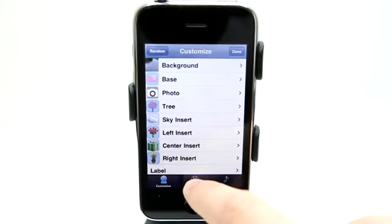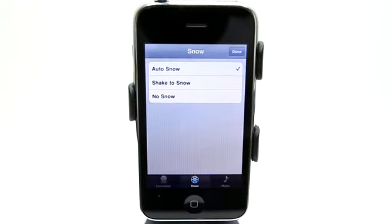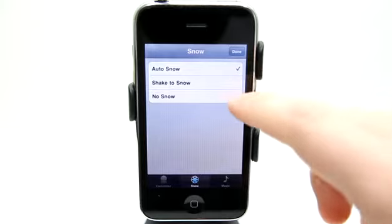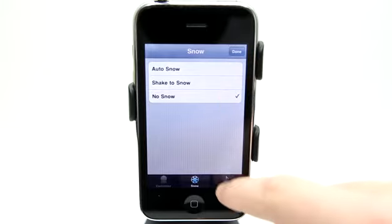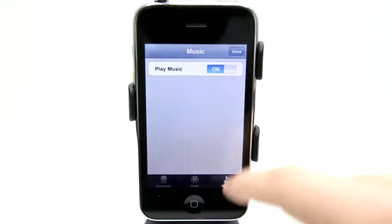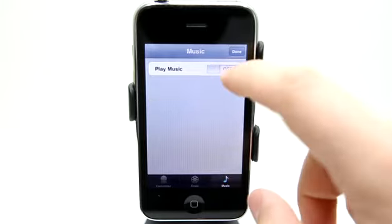Under settings, I can also go and adjust the snow to have it auto snow, have it shake to snow, or perhaps just turn the snow off altogether. We also have a music setting to turn music on and off.